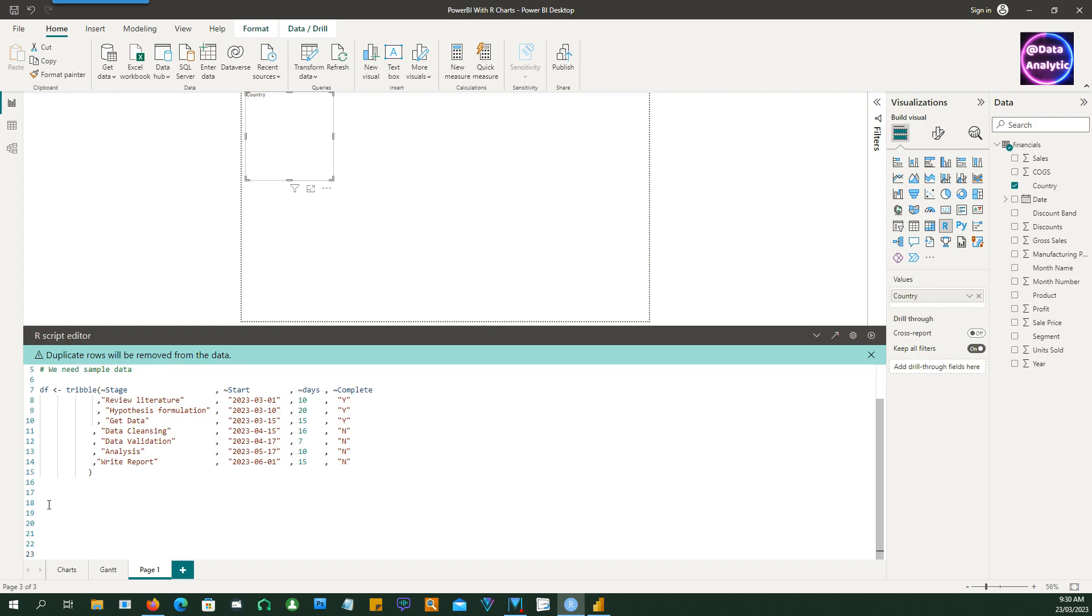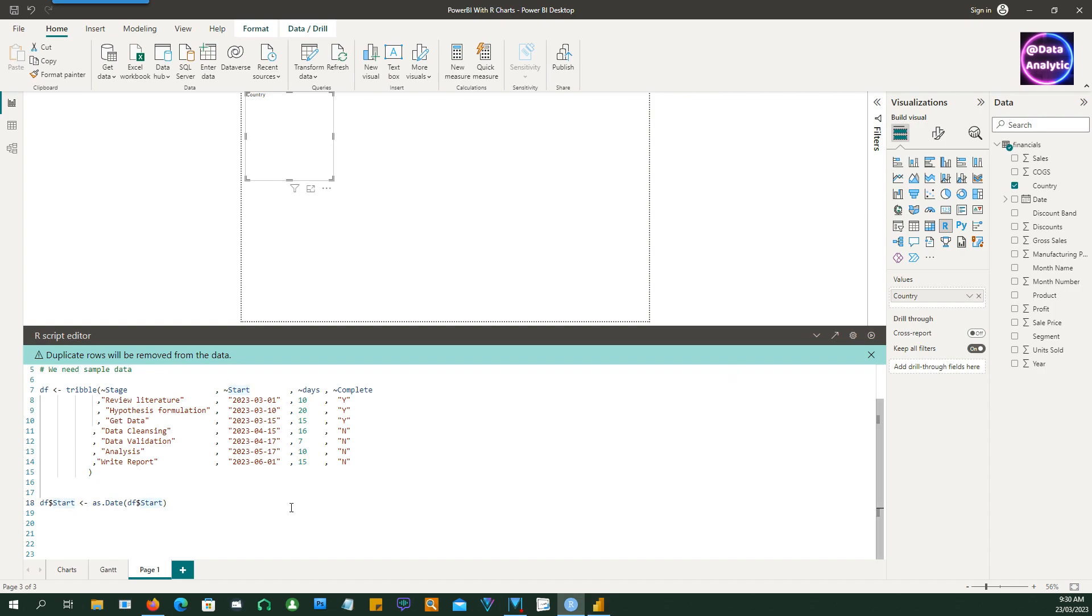We need to make some more adjustments or transformation to our data. For example, we would need to convert this character date into an actual date. So I'm using as.date command to convert it into a proper date because we're also going to do a date calculation so we need a proper date for that.